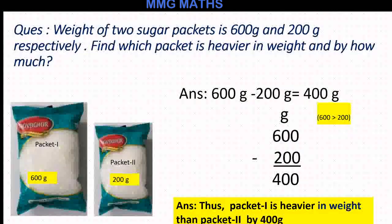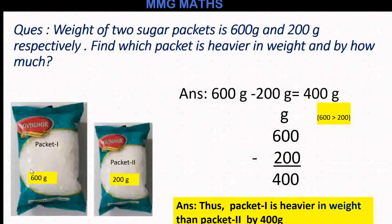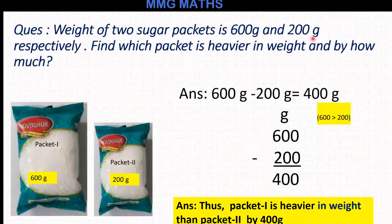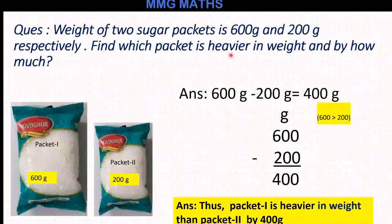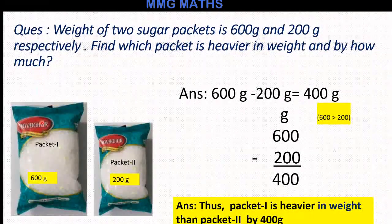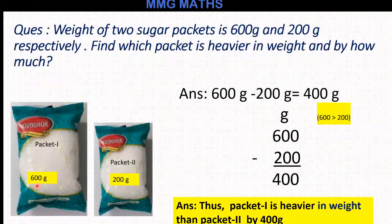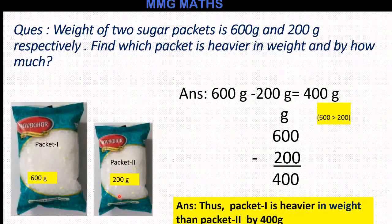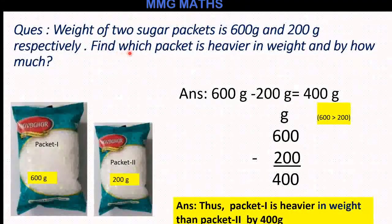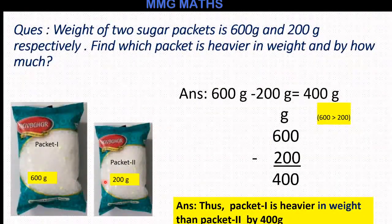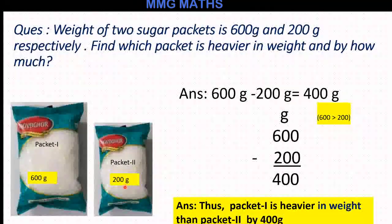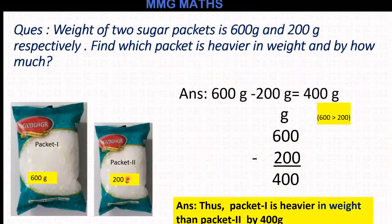Look here children, your first question is: the weight of 2 sugar packets is 600 gram and 200 gram respectively. Find which packet is heavier in weight and by how much. You can see here a big and heavy packet — the weight of this packet is 600 gram, and packet 2 weighs 200 gram. It's very clear that 600 gram is greater than 200 gram, so packet 1 is heavier than packet 2.